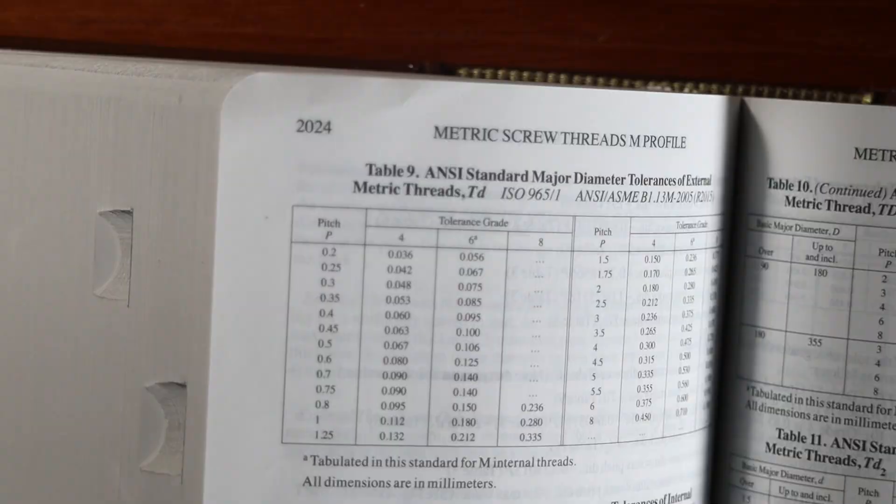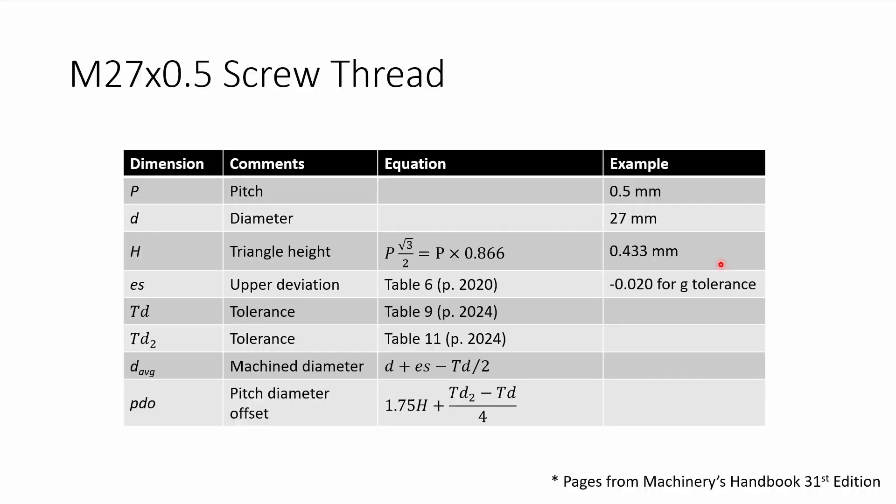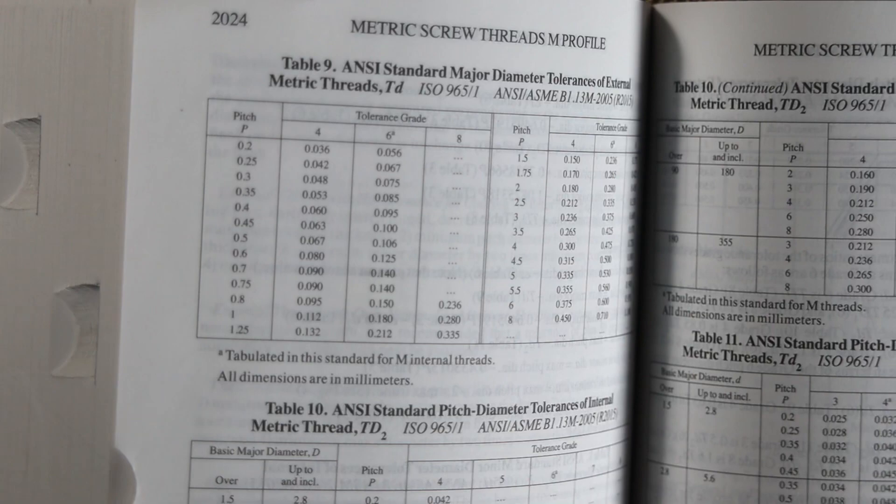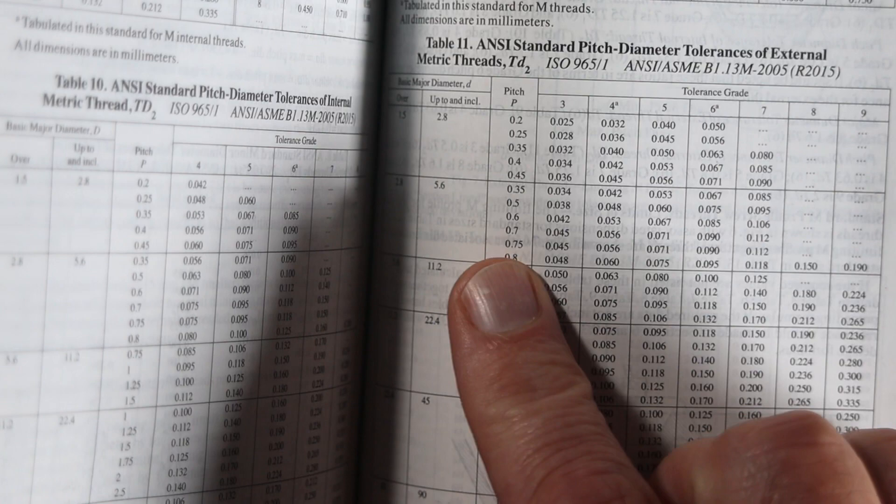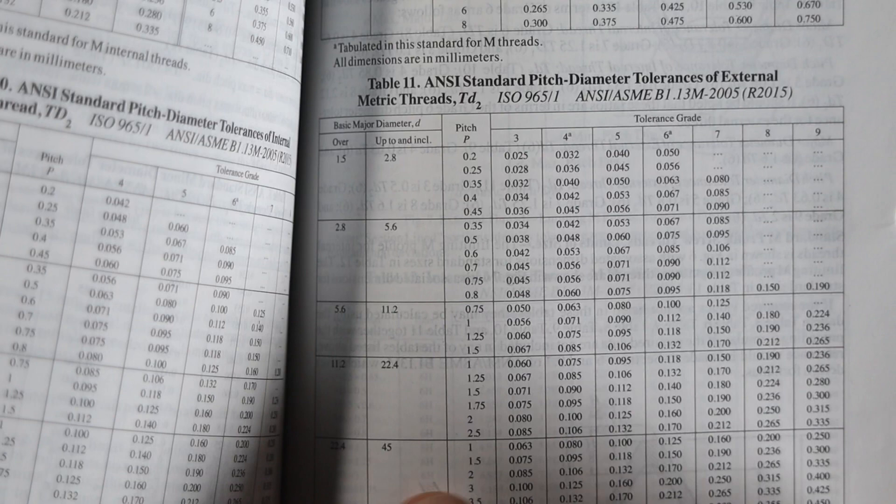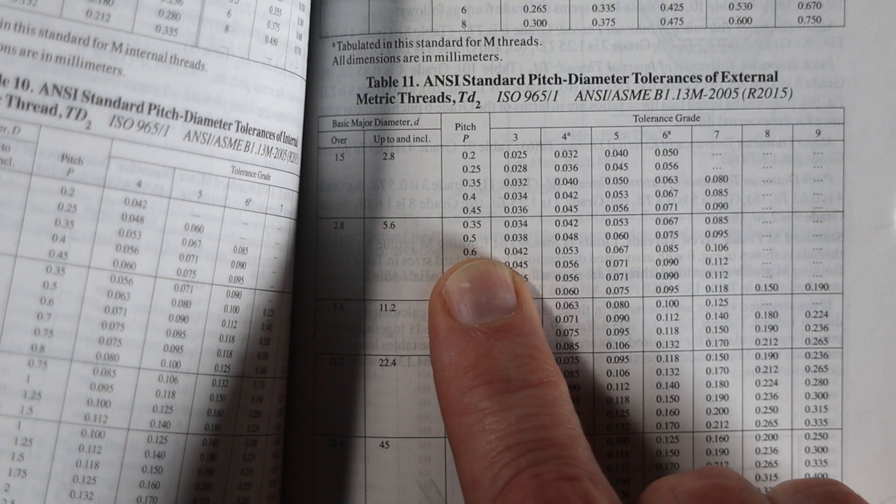So the next one we want to choose is TD2, which is on page 2024 as well, but table 11. Okay, it's actually on page 2025. And if we look at this right here, it's a little hard to see, but this is the basic major diameter, over and up to. And so if we go down to where we are 27, we don't have 0.5. So I'm going to back up and just use the value that I can with the largest diameter. Again, I'm going to use 6 as the tolerance grade. And so that gives us 0.075.